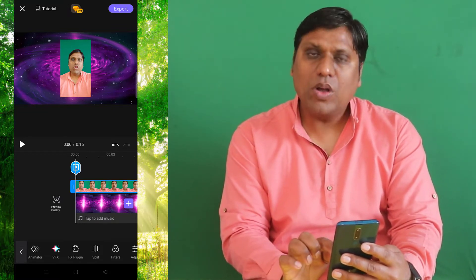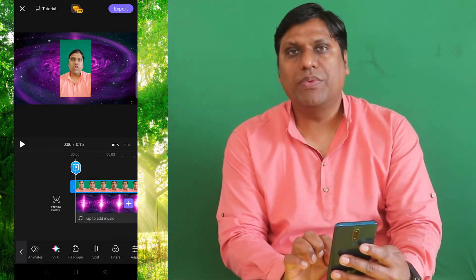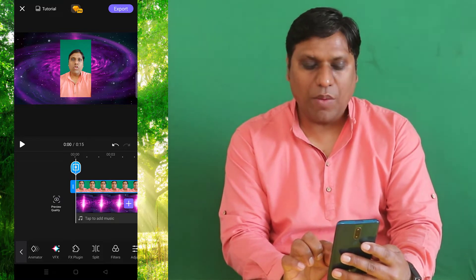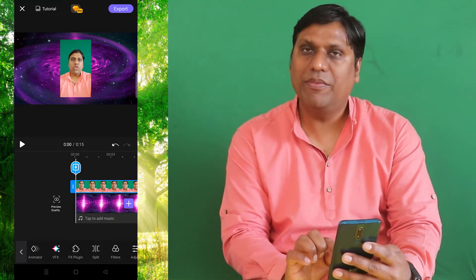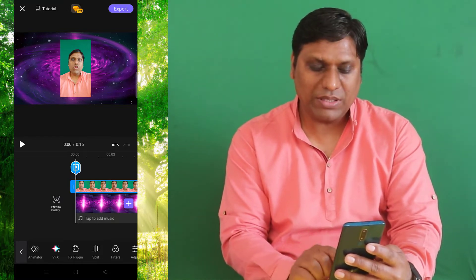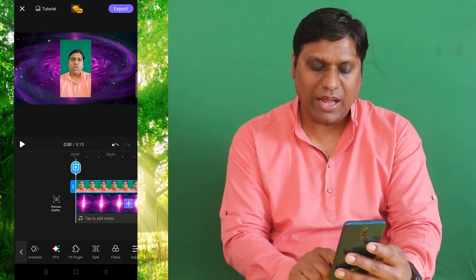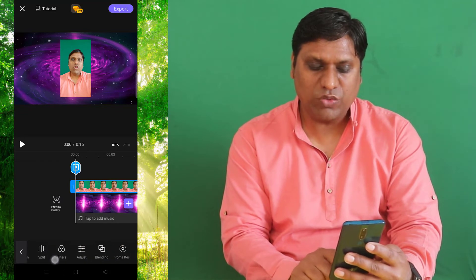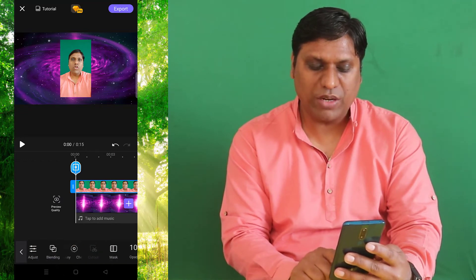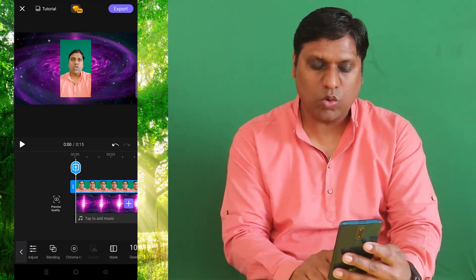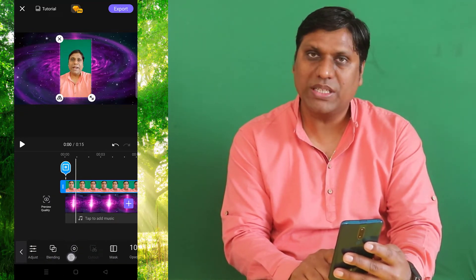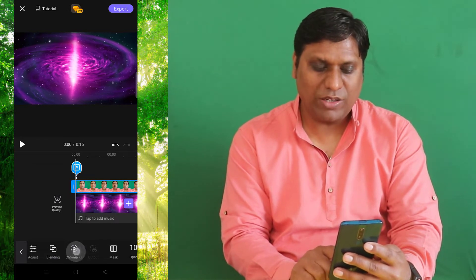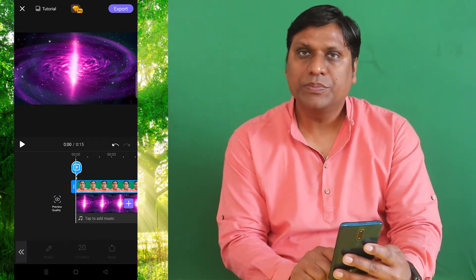Now because I want to remove the green screen from my video, I will select that video. After selecting it, I will search for an option which is known as Chroma Key. You can see the chroma key option is available here.